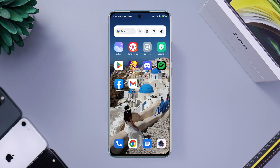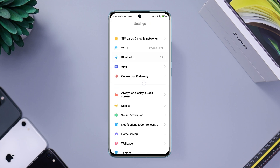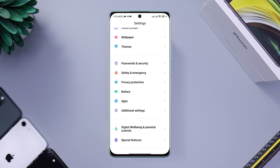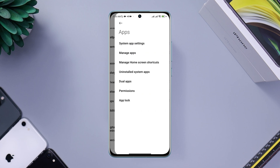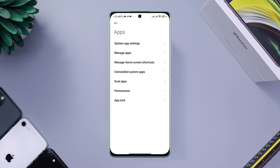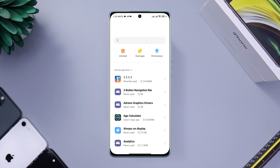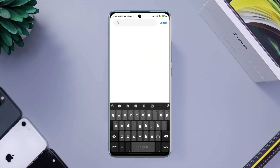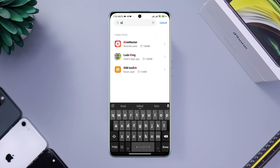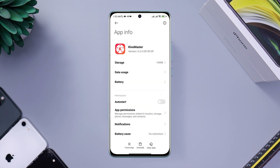First, check your camera access for the KineMaster app. Open Settings, scroll down, tap Apps, then tap Manage Apps. Find the KineMaster app and open it. Tap Permissions.